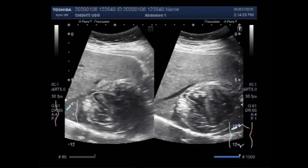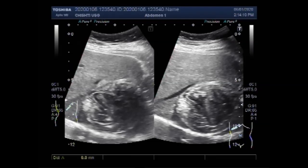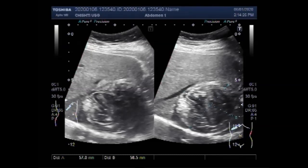You can see the measurement of the hepatic hydatid mass, and in this position it measures about 5.9 cm. This is the liver and this is the hepatic hydatid mass.